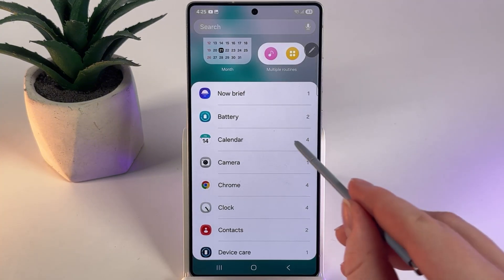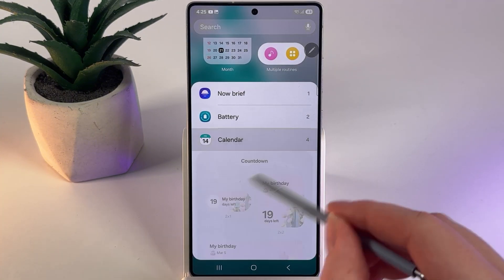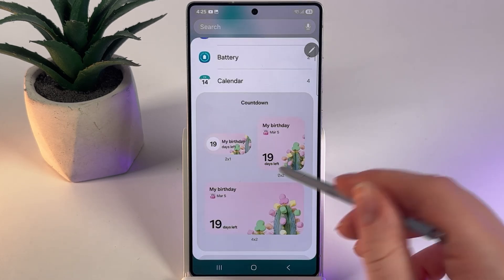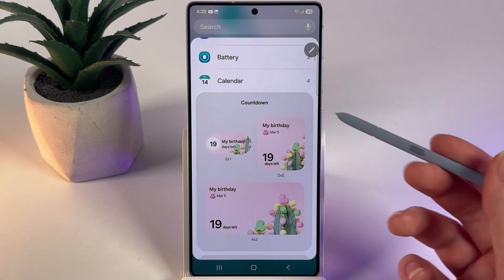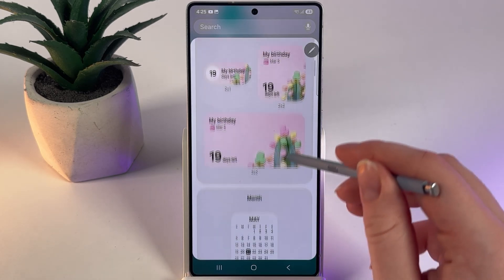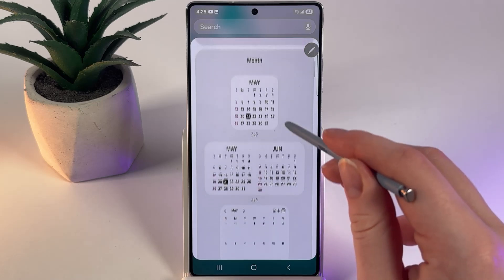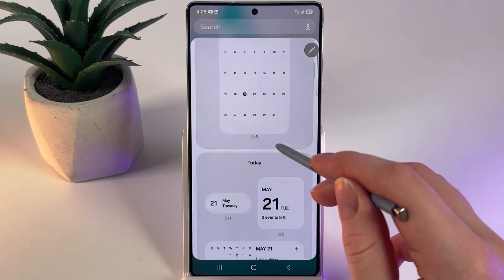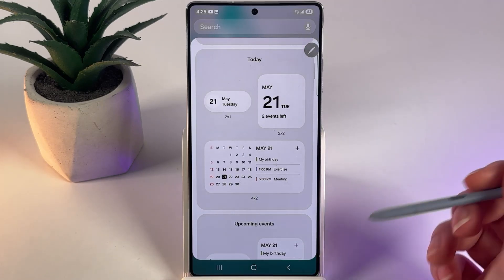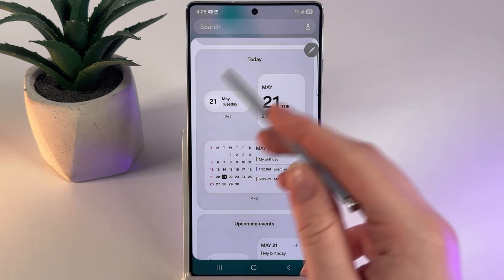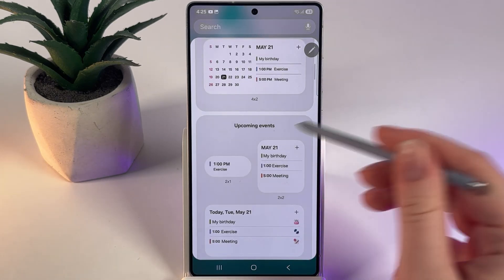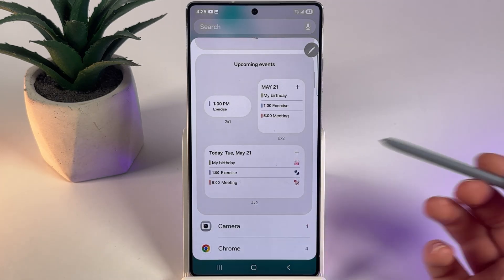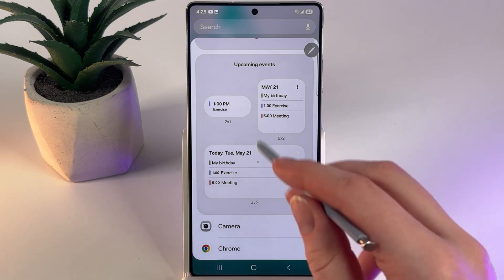Here we would need to click on the calendar to see all of the options. As you can see, we got three options for countdown, then we got also three options for basic calendar and also a little bit different calendar format, and then we also got upcoming events if you are writing them down in your calendar.